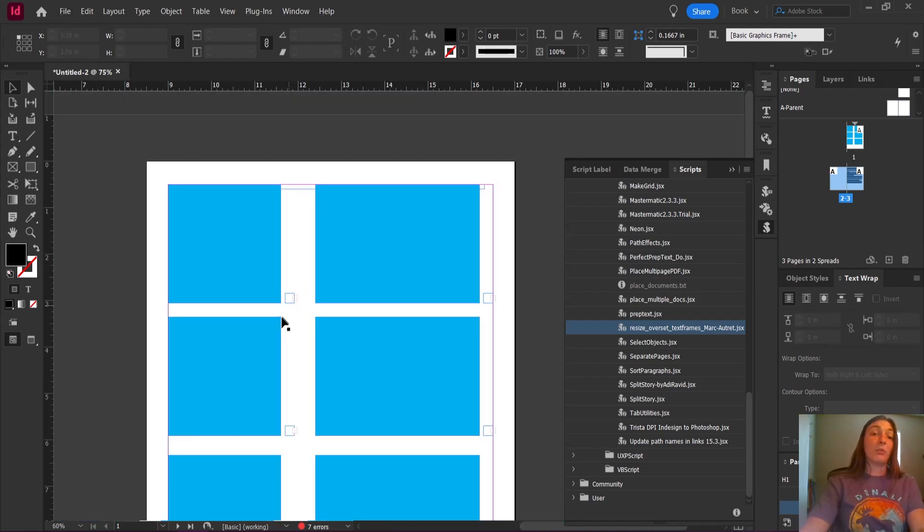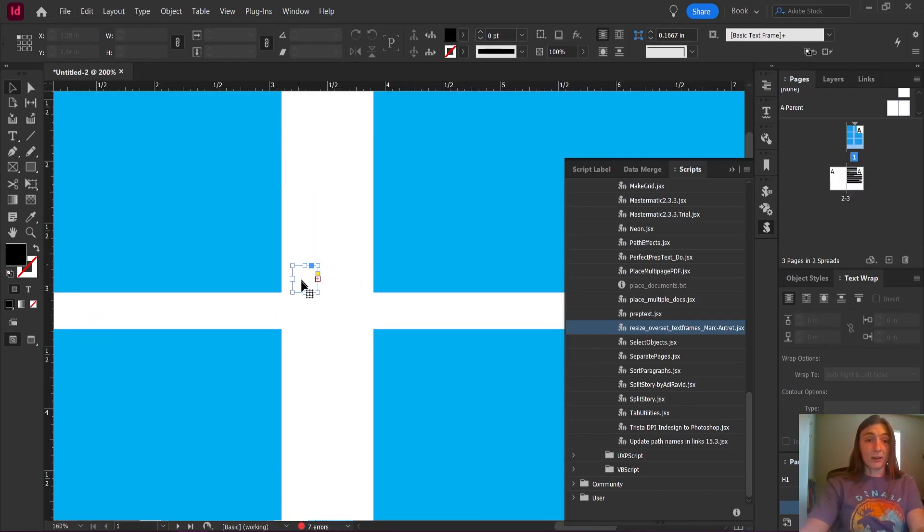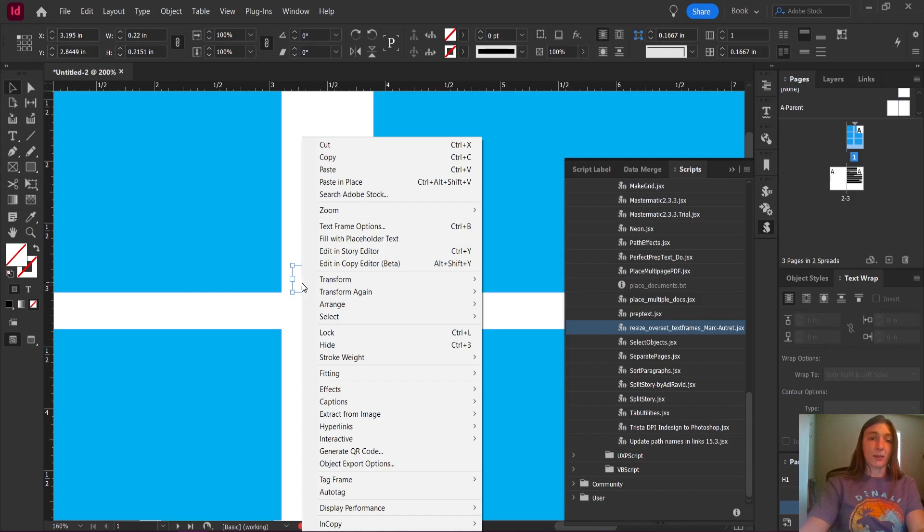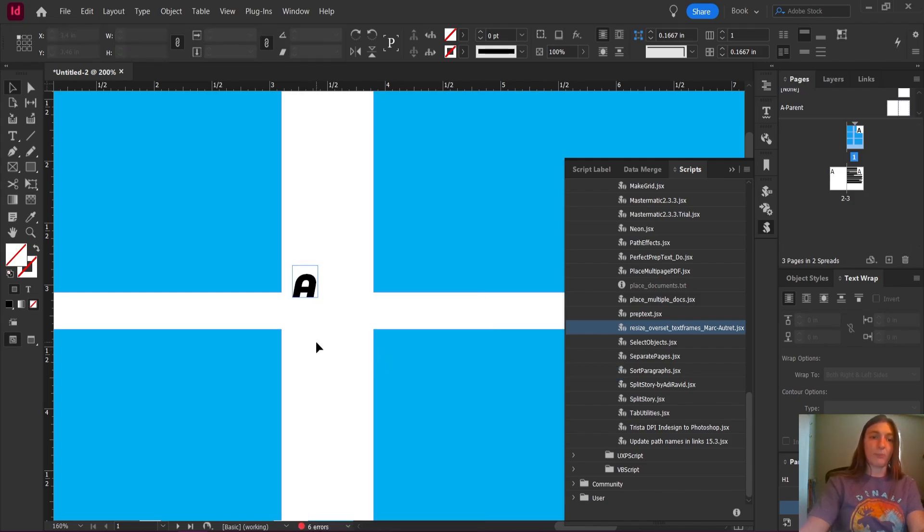I do not want to manually go through the whole entire document, right click on every single one and tell it to fit the frame to content. Not doing that.